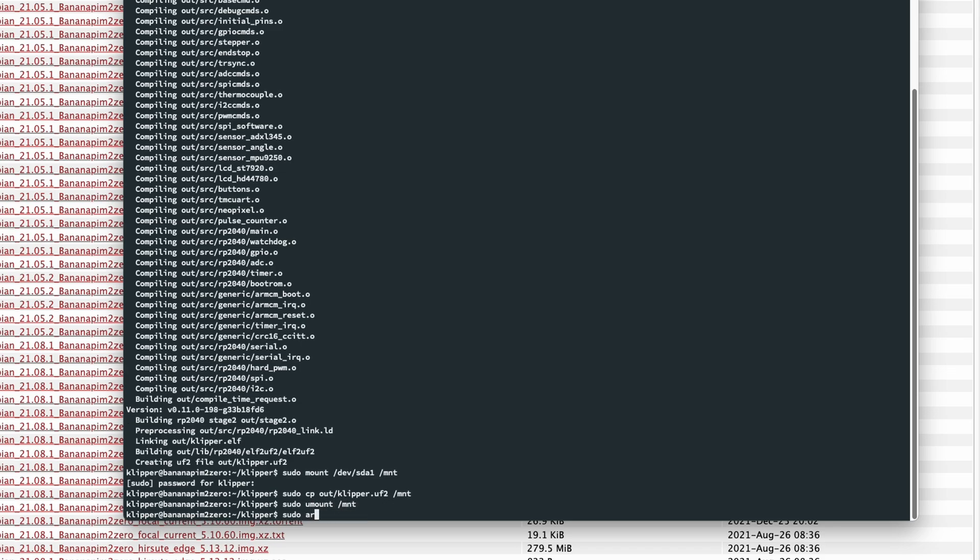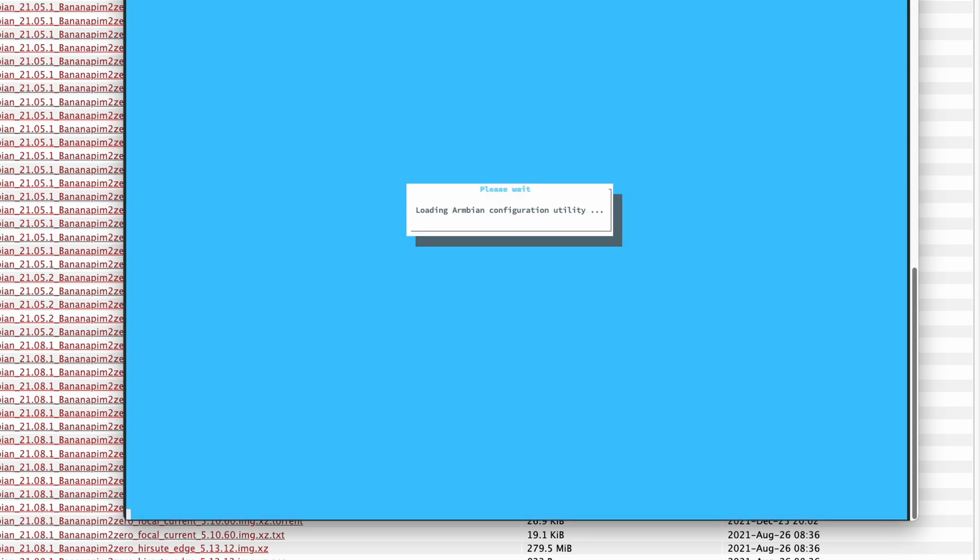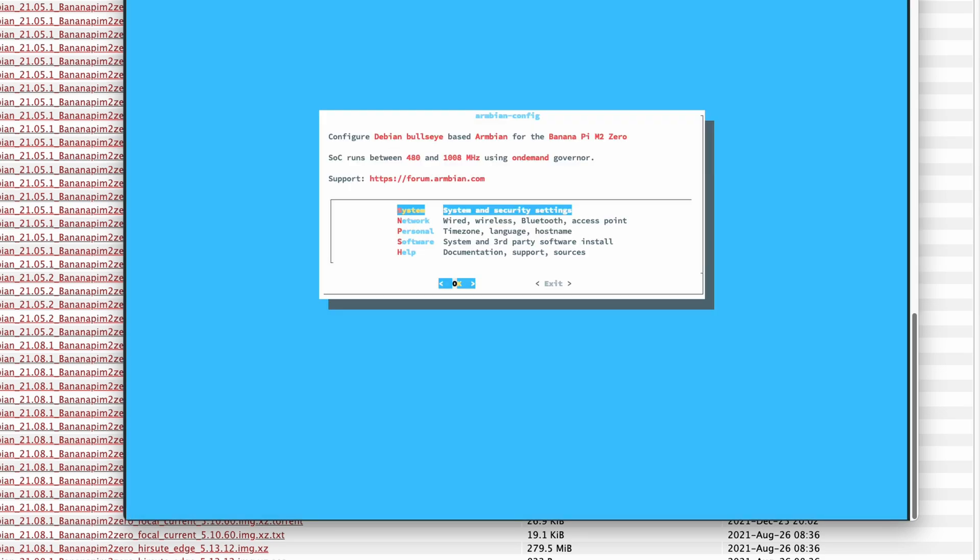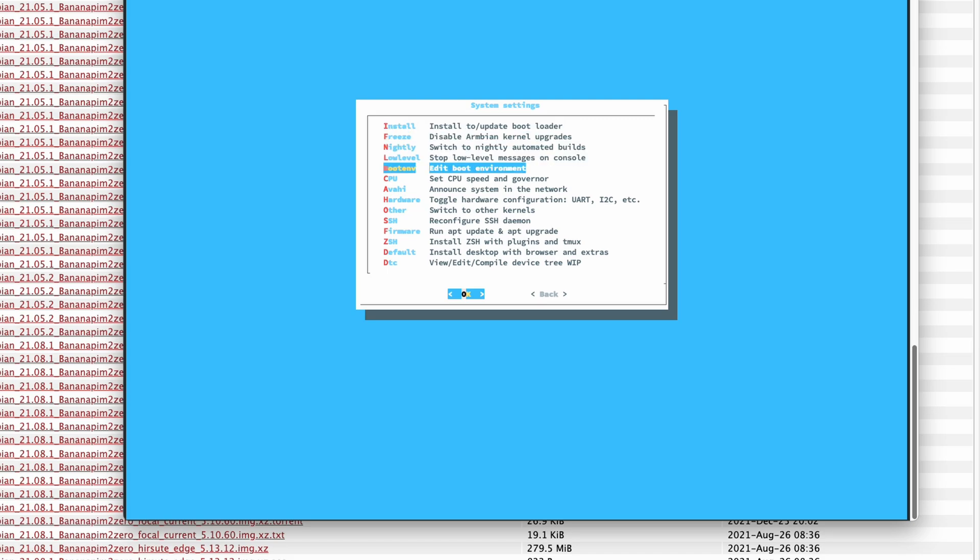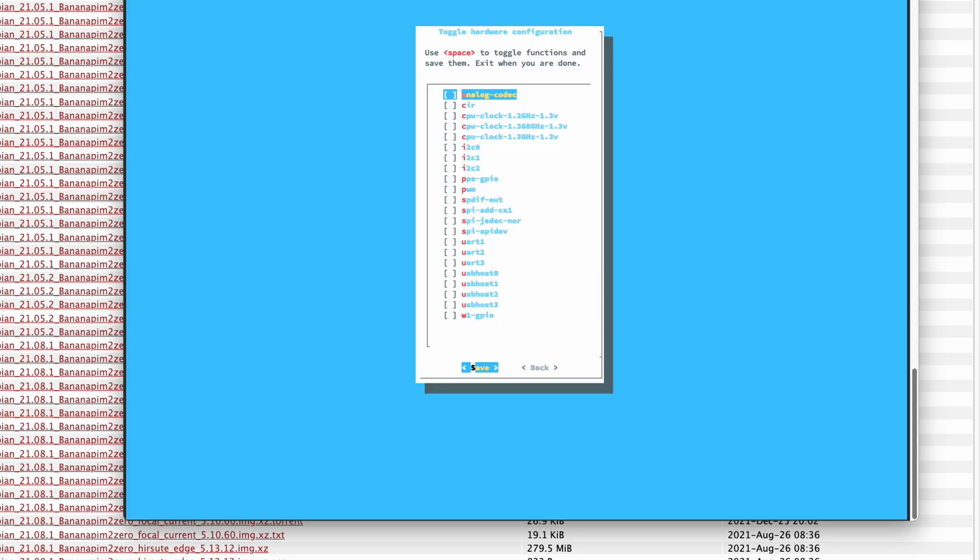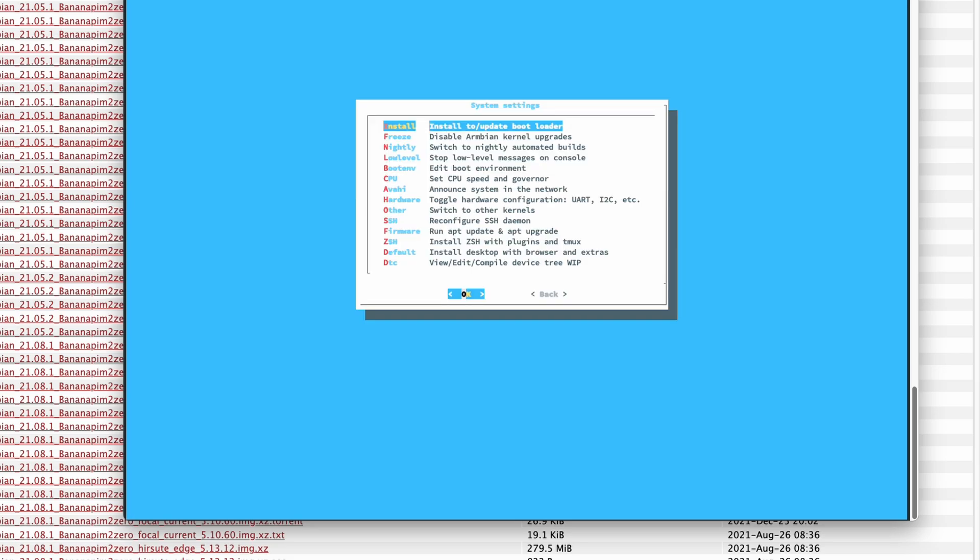While the SKR is flashing, let's enable UART on the Banana Pi. We do this by using Armbian config. Go to System, Hardware and activate UART3 for Serial Communication. The Assistant wants to reboot, but we decline this by pressing No.